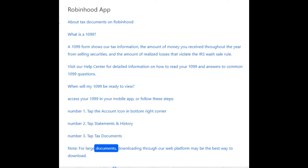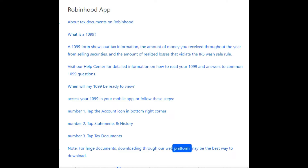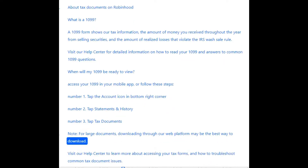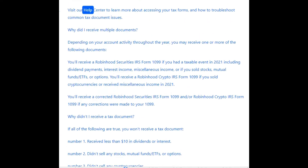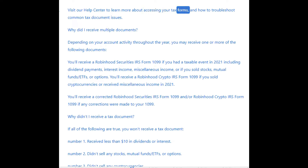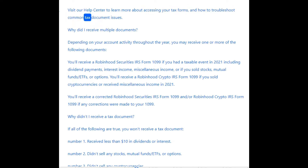Note: for large documents, downloading through our web platform may be the best way to download. Visit our help center to learn more about accessing your tax forms and how to troubleshoot common tax document issues.